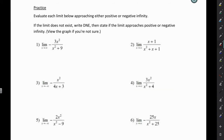So here we have some practice: evaluate each limit below approaching either positive or negative infinity. If the limit does not exist, write DNE, then state if the limit approaches positive or negative infinity. View the graph if you're not sure. We're going to be looking at each of these and determining what the horizontal asymptote should be.